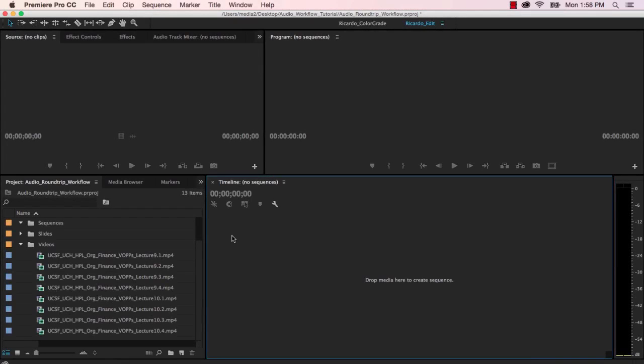Okay, so today we want to talk about round-tripping audio from Premiere Pro CC over to Audition CC, why we'd want to do that, in what scenarios, and how that works.